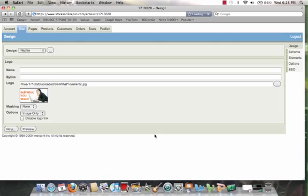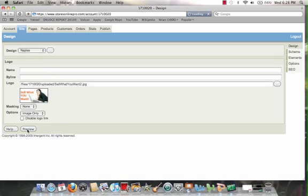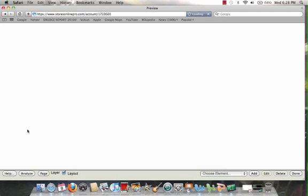And immediately, now the new design is Naples, and the whole site has been redesigned that fast. Now, let's go ahead and preview that. Let's see what it looks like. So I click on that, and all of a sudden, we now have a new layout for the website.